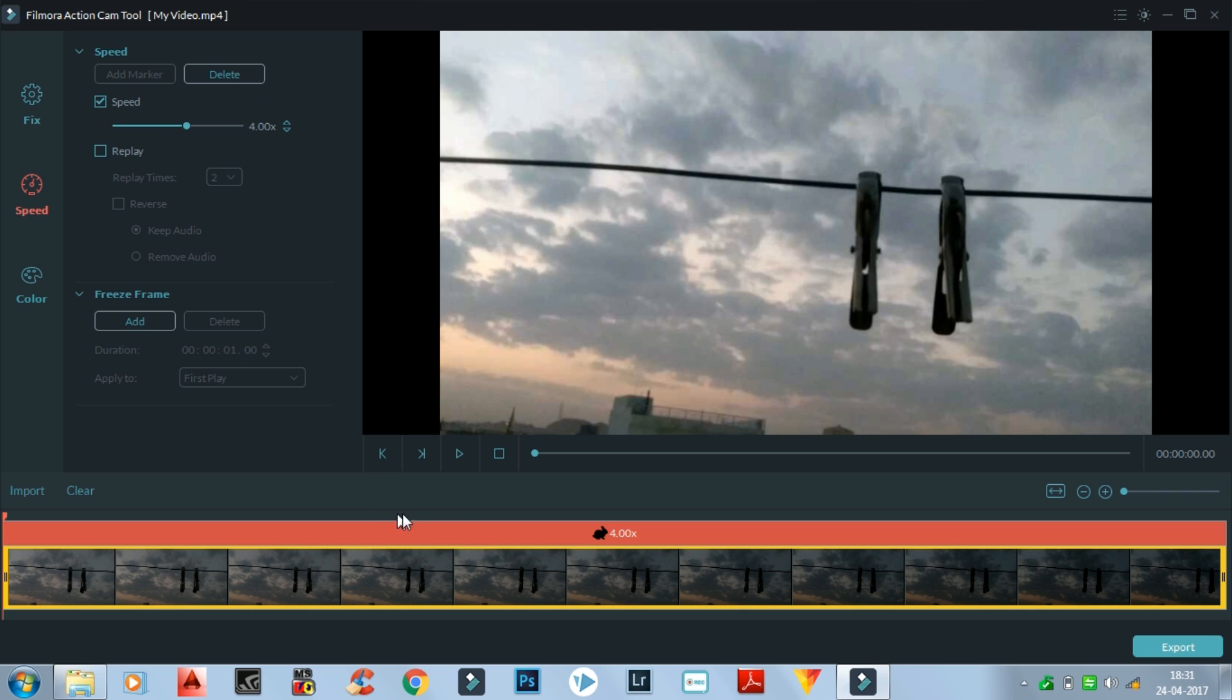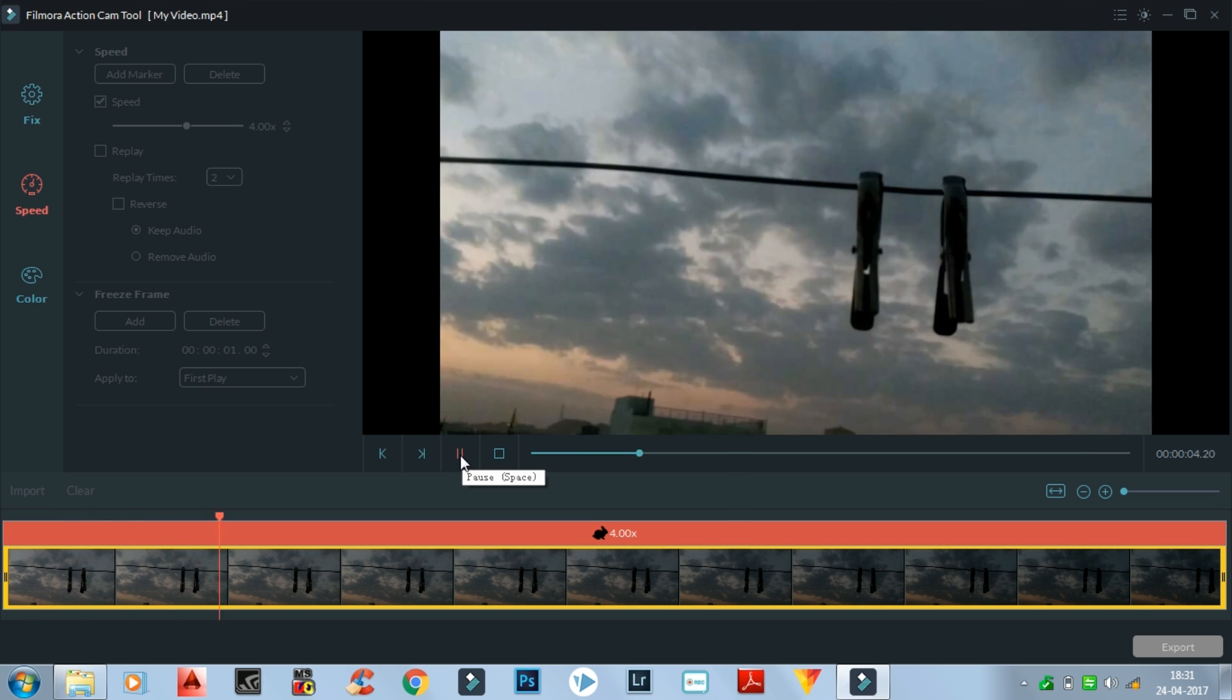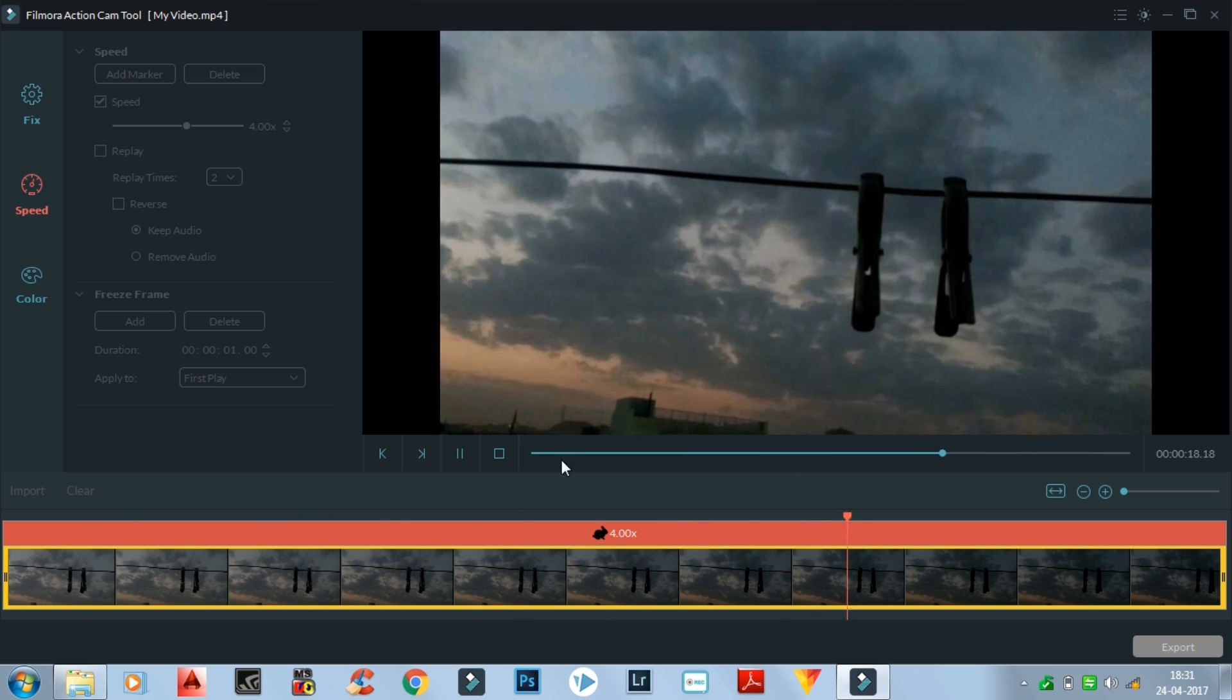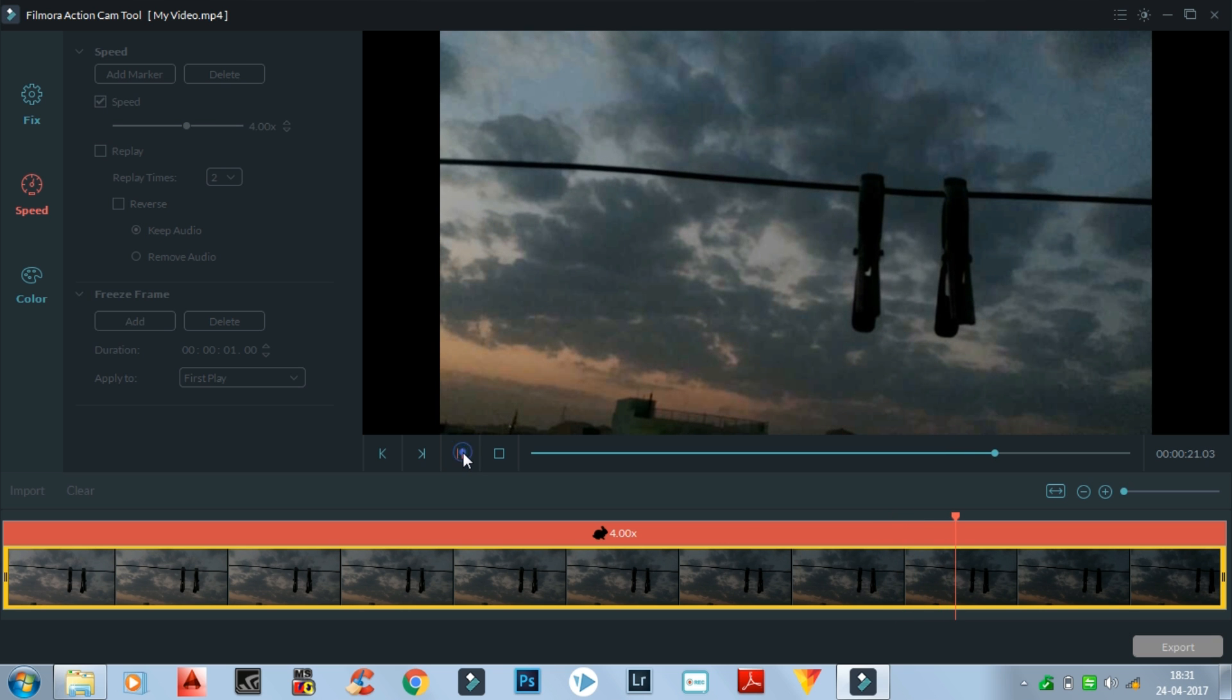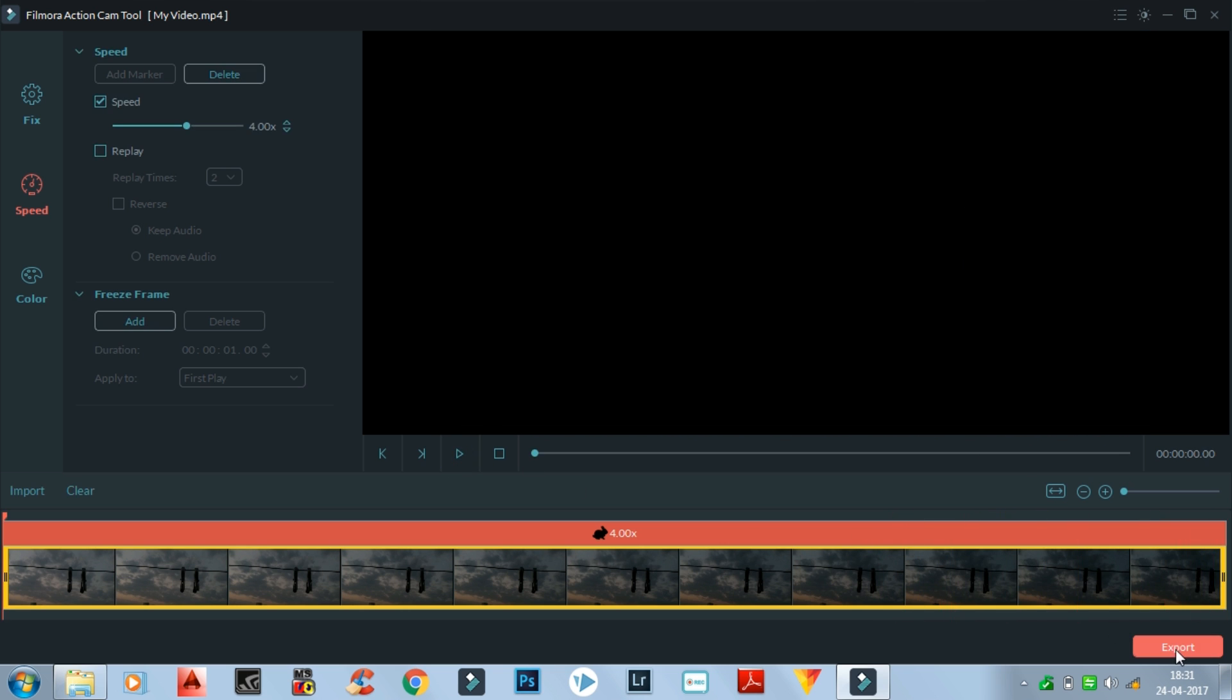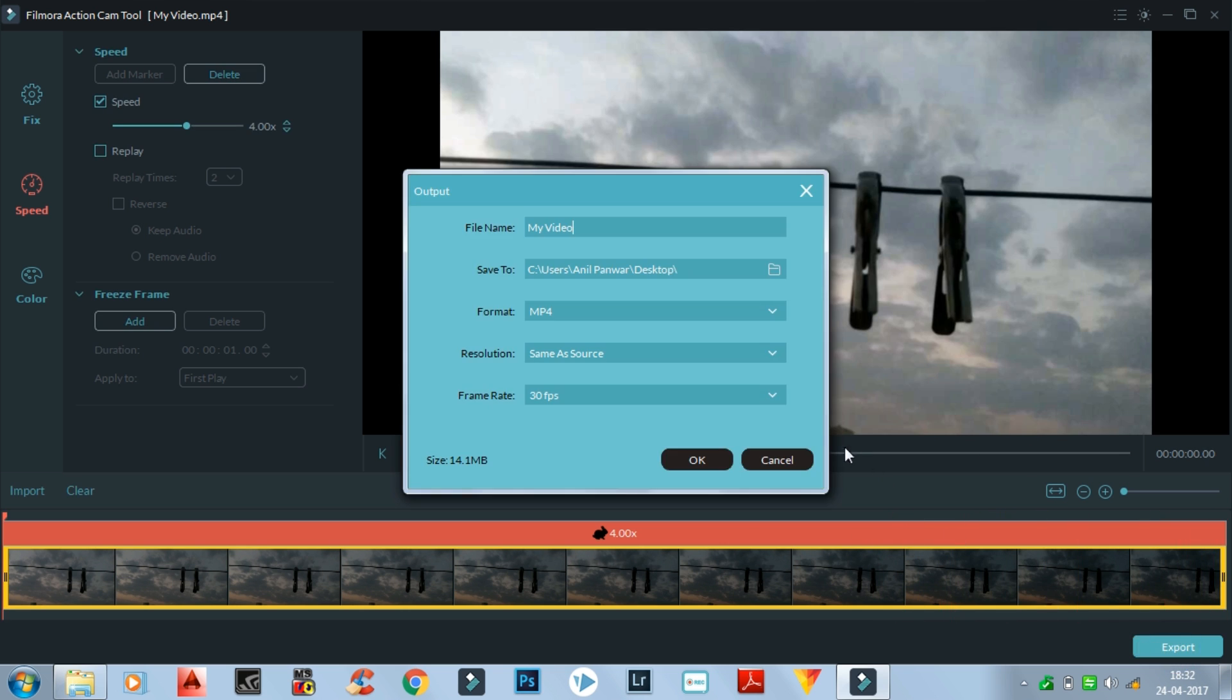And let's play this. So I think the speed is appropriate and the clouds are moving perfectly. So I'm gonna export this file, and now the normal video is converted into a time-lapse. And I will show this video at the end so you can see the result from before to after.